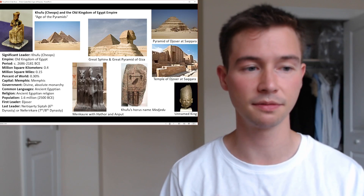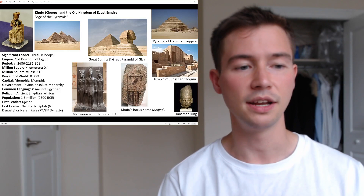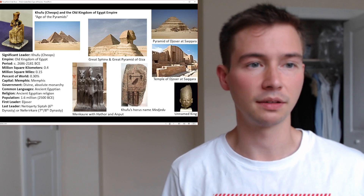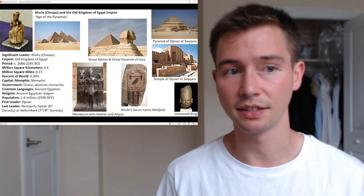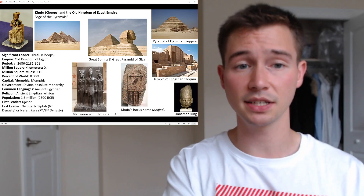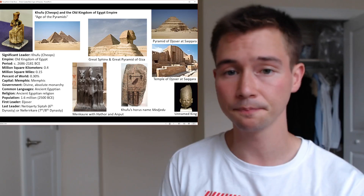The first leader was Djoser, and the last leader is debated — either Neferirkare Sipta in the sixth dynasty, or Neferirkare in the seventh or eighth dynasty. On the slide, in the top left we have a picture of Khufu or Cheops. Next to that, slightly to the right, are pictures of the pyramids of Giza. To the right of that, the Great Sphinx and Great Pyramid of Giza. In the top right, we have the Pyramid of Djoser at Saqqara, and below that the Temple of Djoser at Saqqara — it's interesting that the first leader has some of the most long-lasting sites.